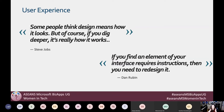I have a few quotes that explain what I mean by user experience. The first is by Steve Jobs: 'Some people think that design means how it looks. But if you dig deeper, it's really how it works.' A lot of people think user experience is just the bells and whistles, but really it's about whether it's intuitive to your users and whether it's accessible. The other quote I like by Dan Rubin is: 'If you find an element of your interface that requires instructions, then you need to redesign it.' A really well-designed, beautiful app should not require any instructions at all — it should be so intuitive that users know exactly where to go at all times.